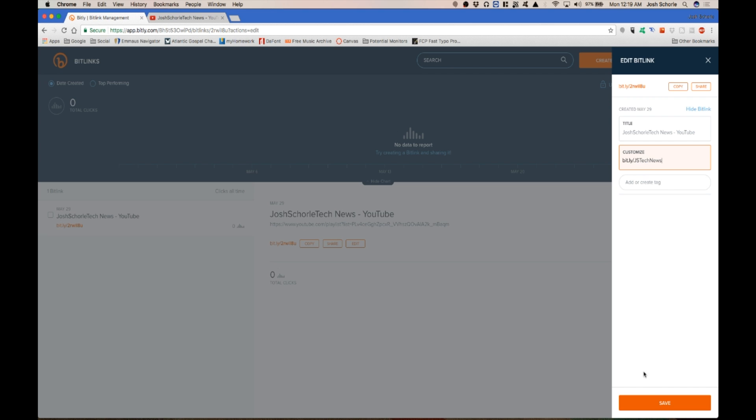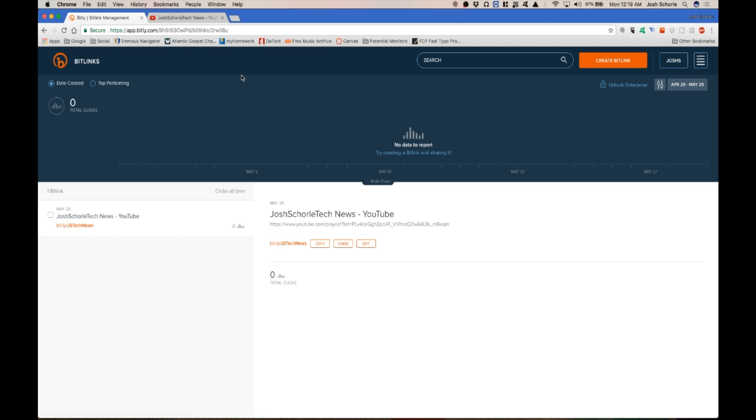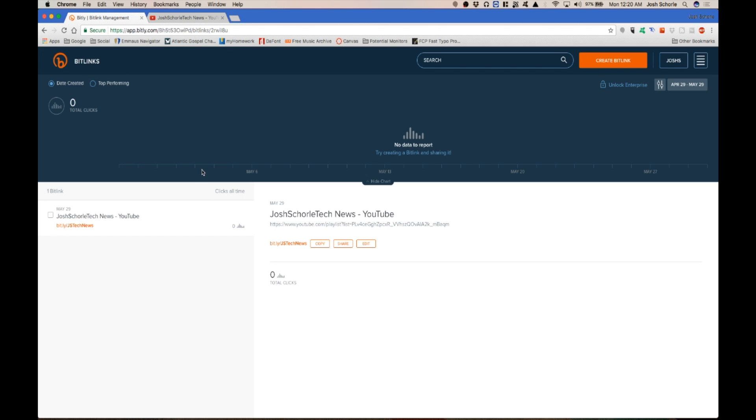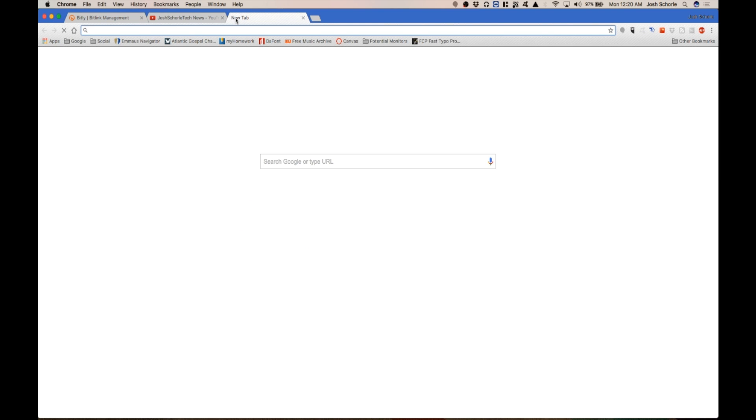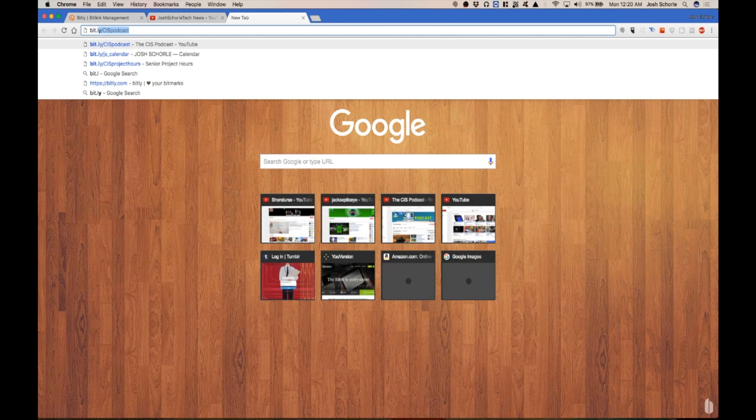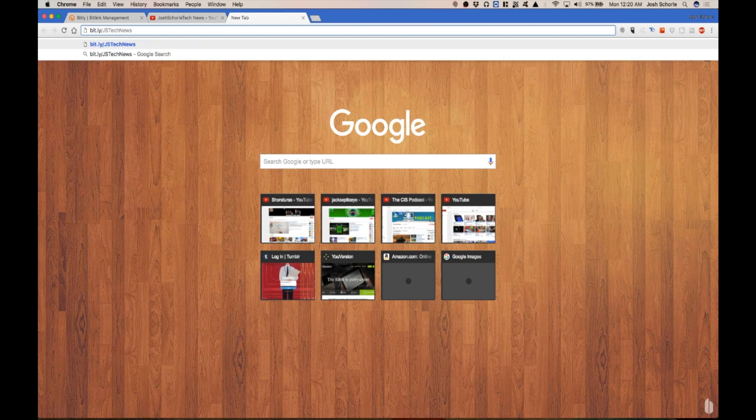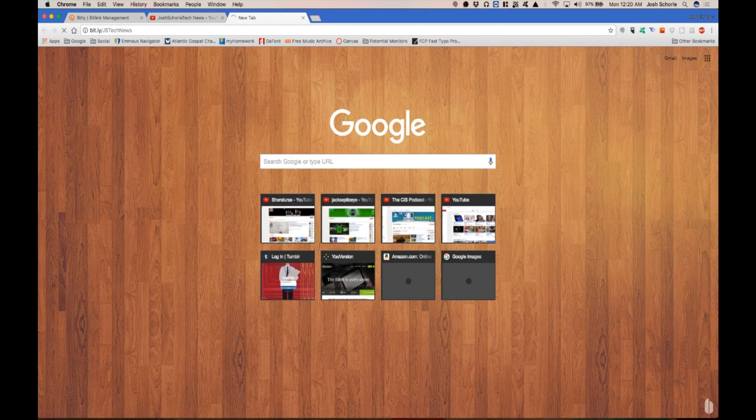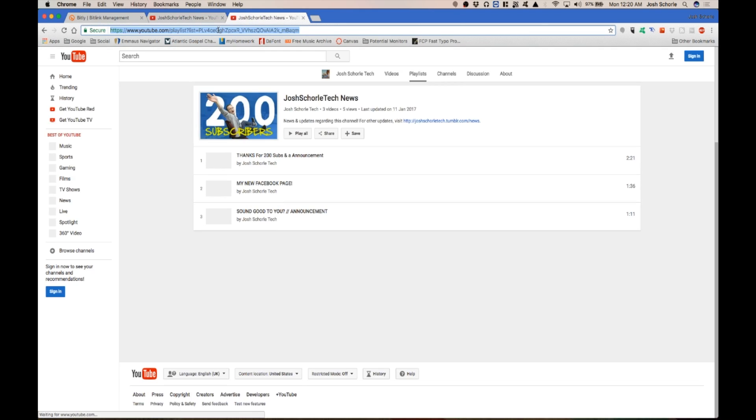But keep in mind that if you capitalize anything that will be important for sharing the link. So say if you're telling someone hey go to bit.ly slash this link or slash what I made it, you'll need to tell them that you capitalized certain letters. So for example when I go to type it in like this one will work because I capitalized it.